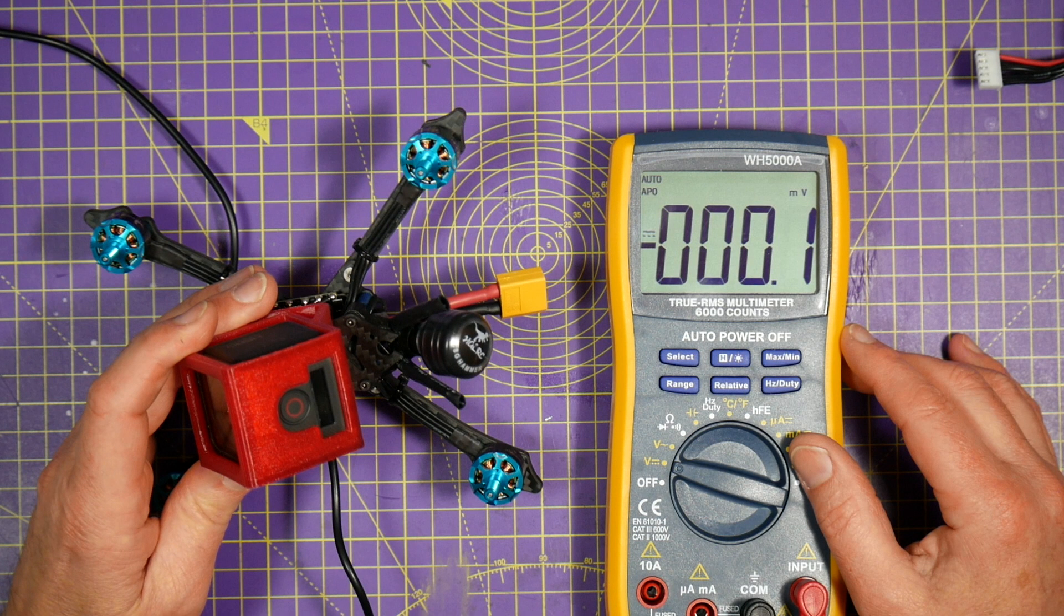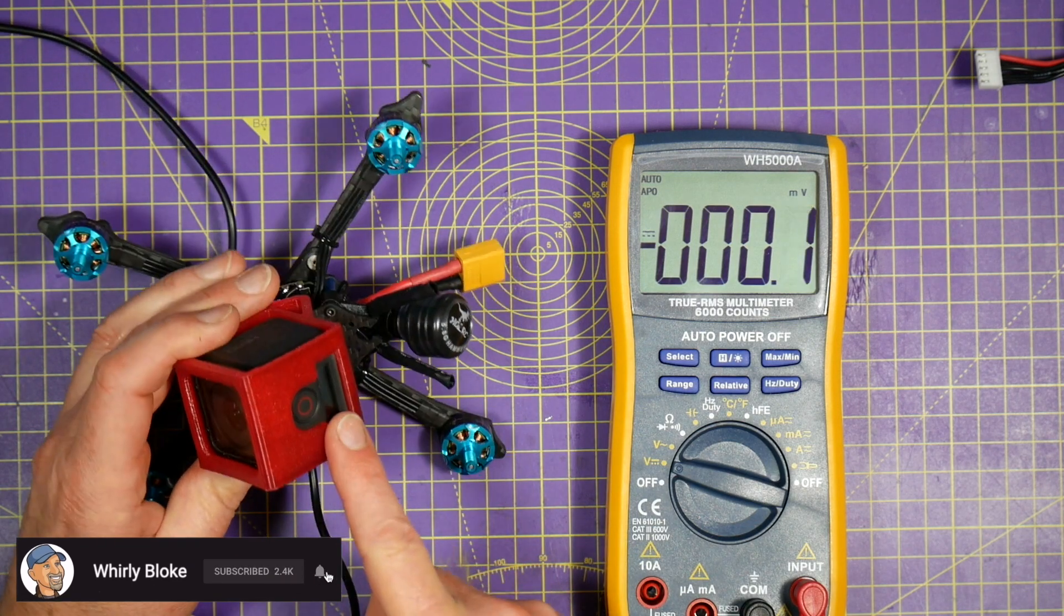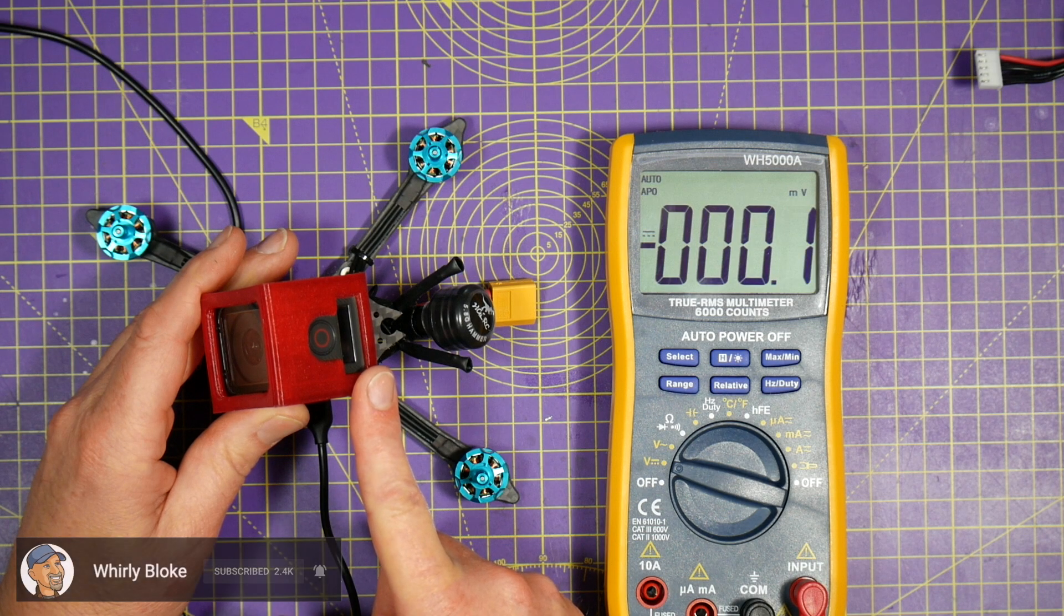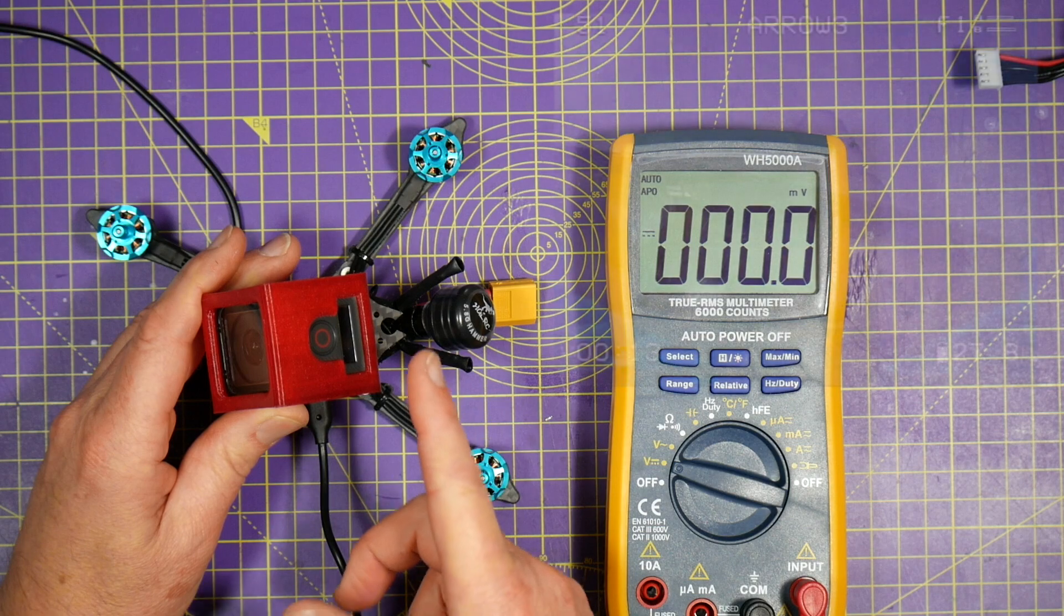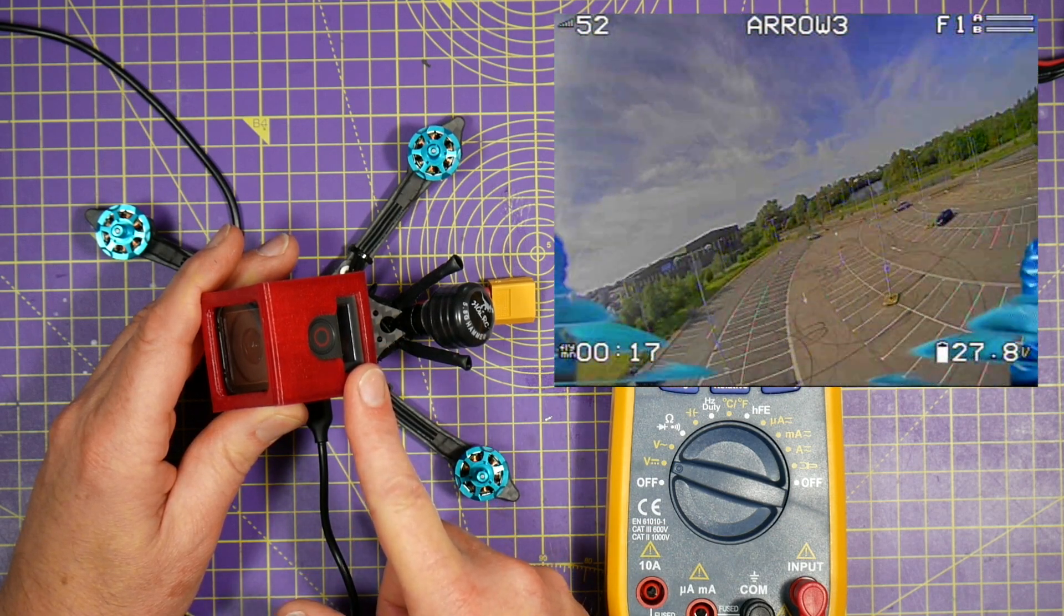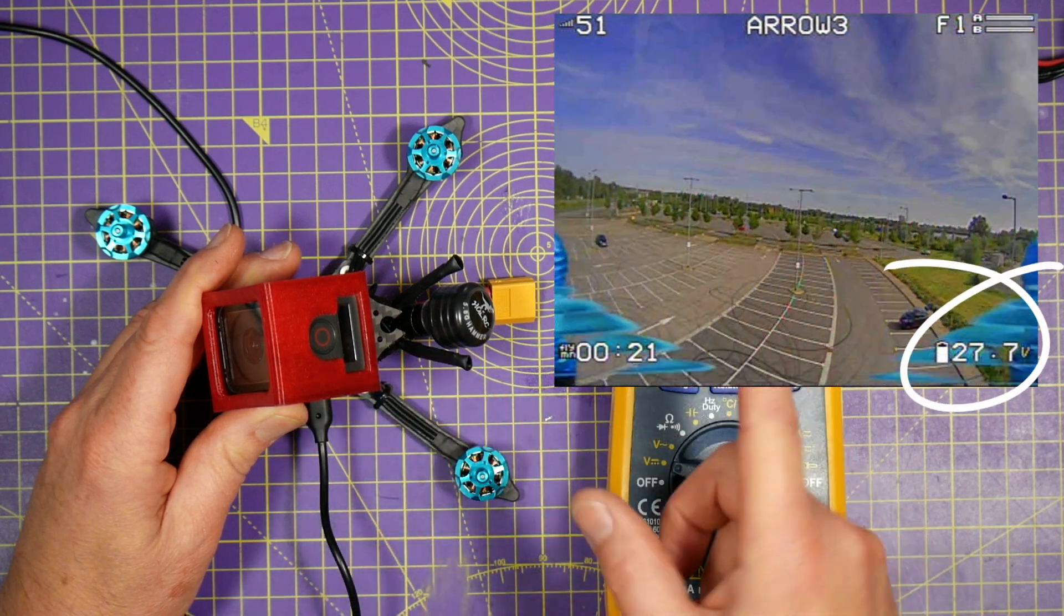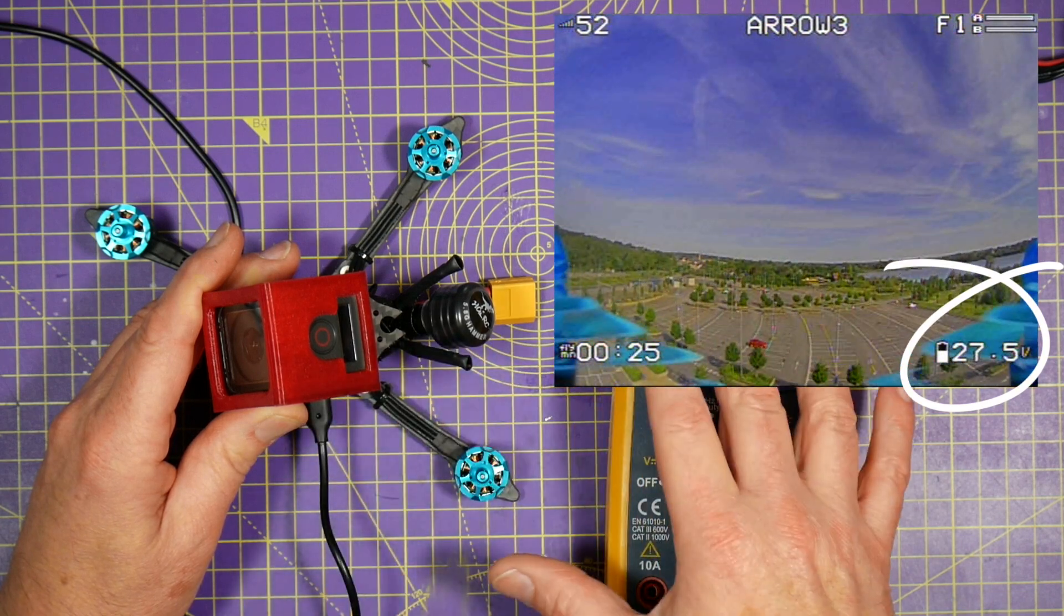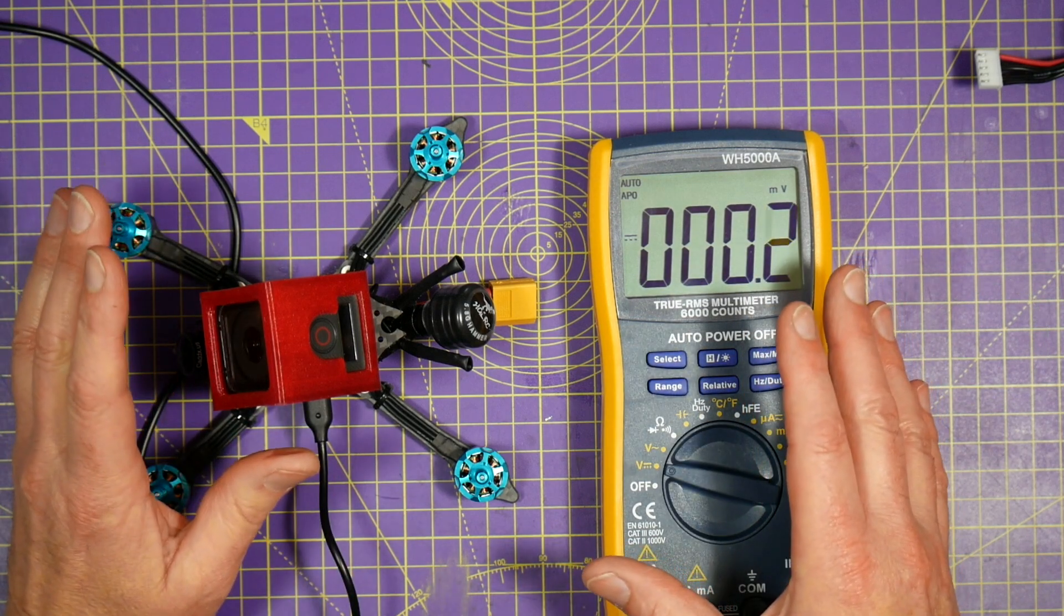When I reviewed this awesome 6s 3 inch HGLRC Arrow 3 recently, the voltage display on the OSD wasn't right and it needed a tweak. It's important to get this correctly calibrated because it's used to trigger the Betaflight on-screen warnings and it tells you what the real voltage is. It's peace of mind really, and the alarms are vital if you're not using telemetry, so it's really worth doing.